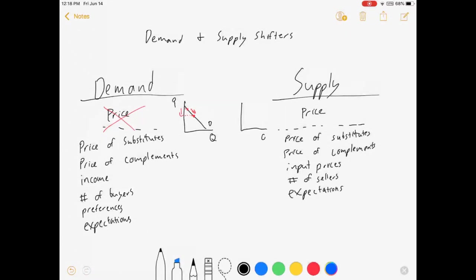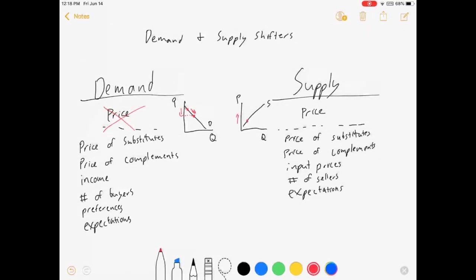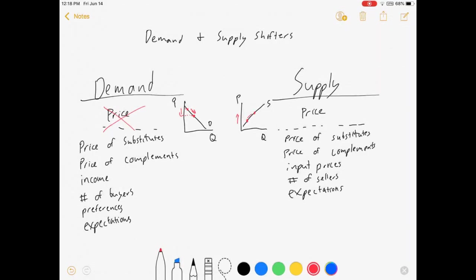Like our demand curve, we have this quantity, we have price, supply curve. If price changes, the curve does not move. We simply move along the curve.